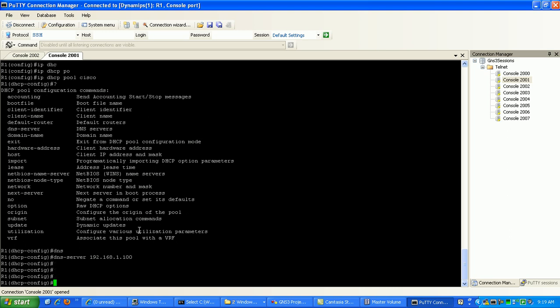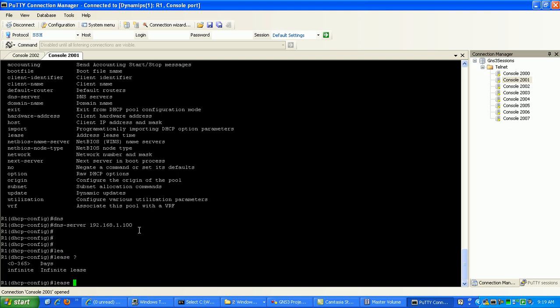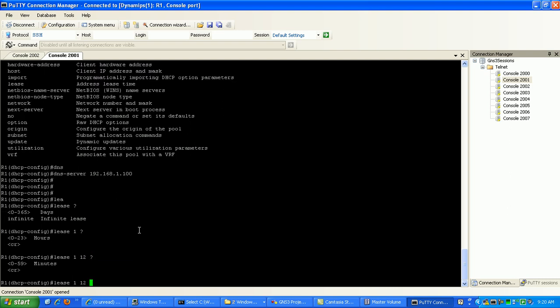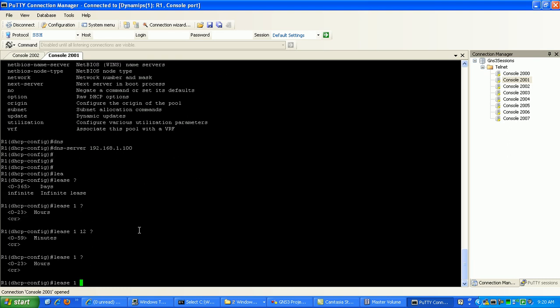And we can also go in here and we can set the lease information. What we'll do is we'll set the lease for, let's do for one day and 12 hours.